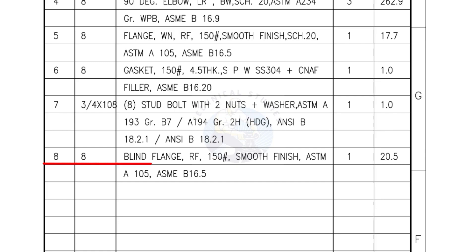Mark number 8, blind flange, raised face, 150 pound, smooth finish. Quantity, 1 number.